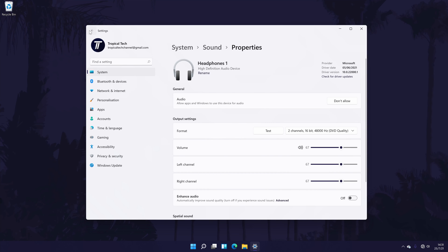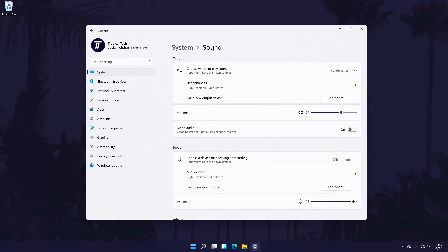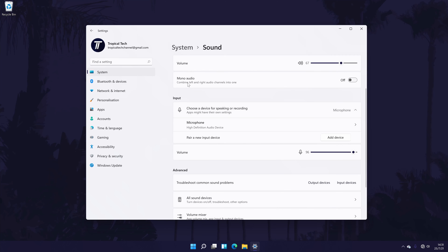Go back to the Sound settings page as we'll now set up the microphone or sound input device. Within the Sound settings, scroll down until you are in the section called Input. Under here, it should say something like 'choose a device for speaking and recording.' Below this, you should see the list of microphones connected to your PC. If you have multiple, select the one you want to use by checking the box to the left of its name, just like you did with the headphones.